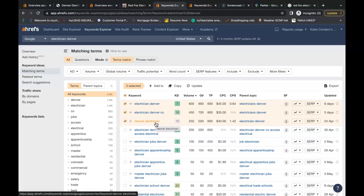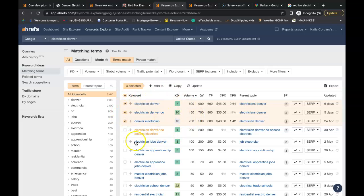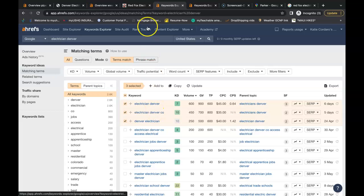That way when Google scans your page they can find these keywords and they rank you accordingly. So you have electrician in Denver being searched 600 times a month, electrician in Denver CO 450 times a month. Just these three keywords here are being searched 1300 times a month.